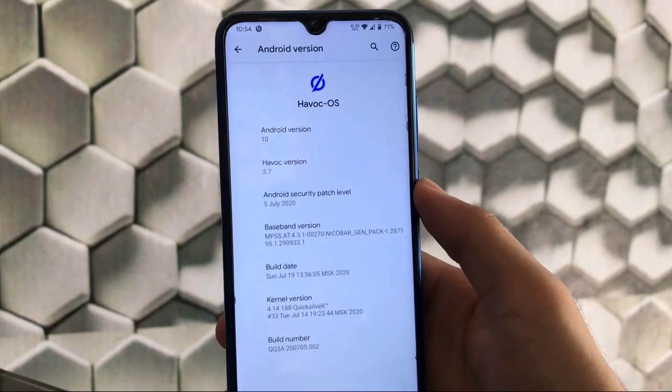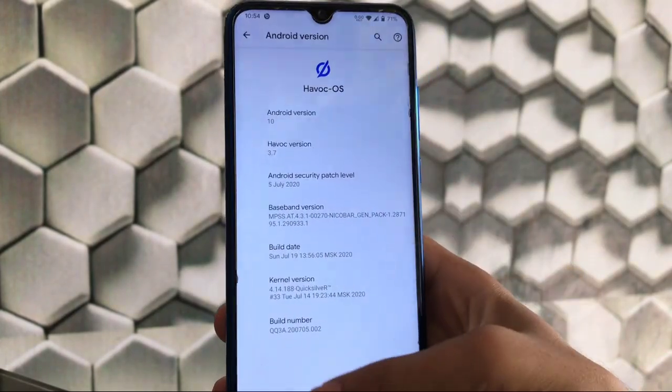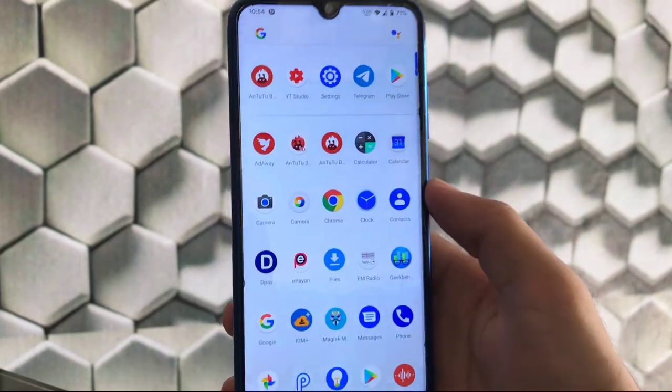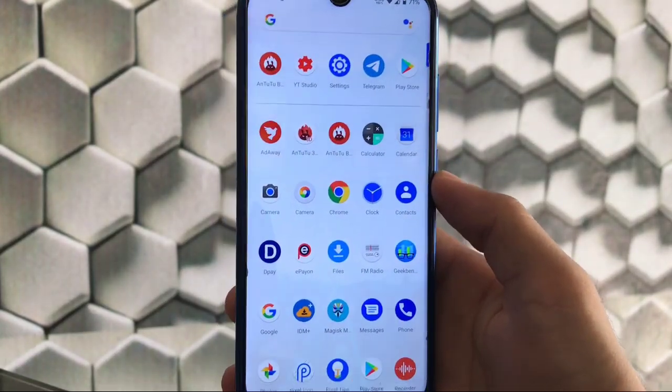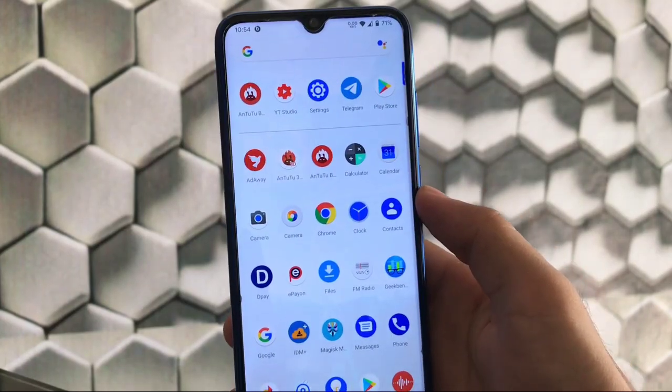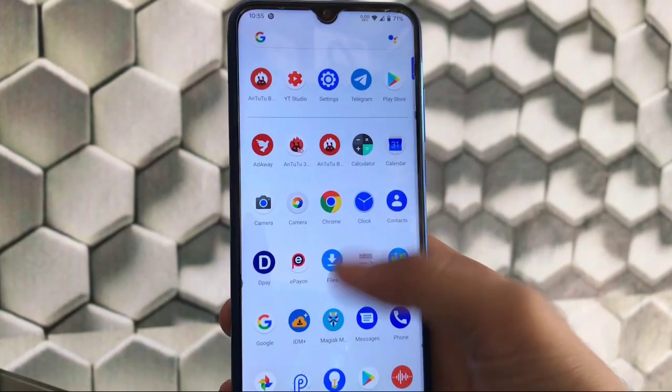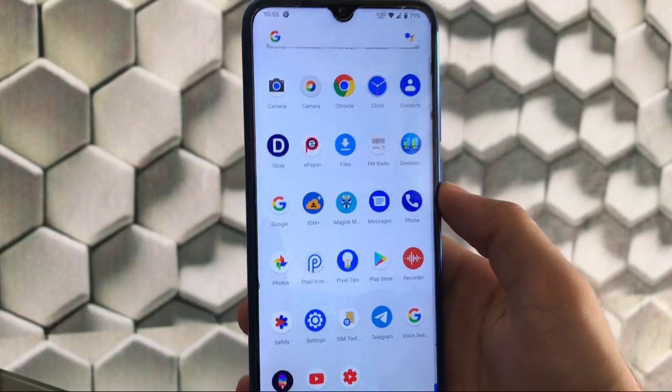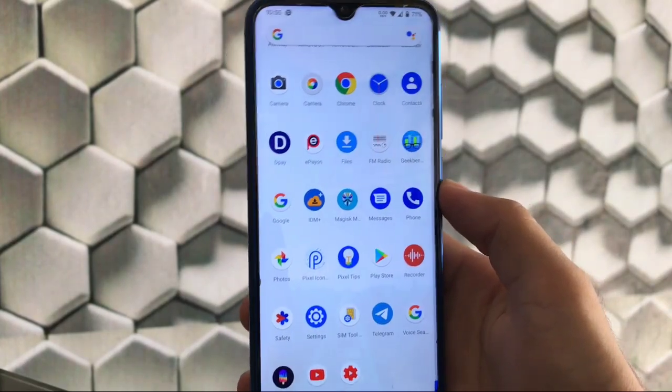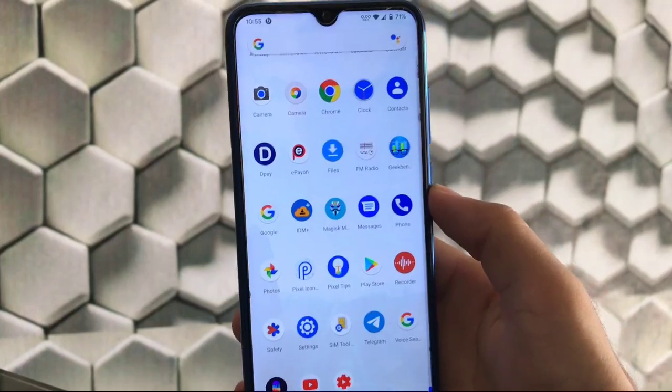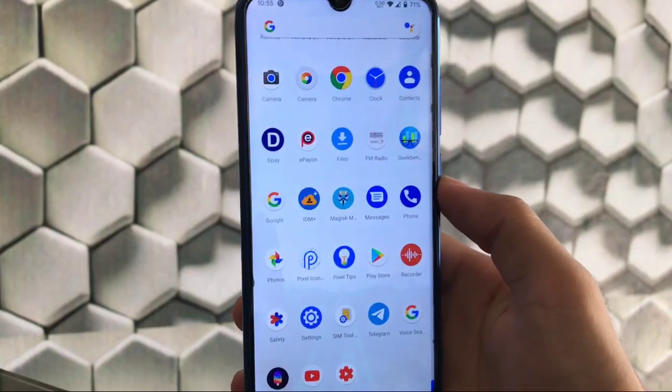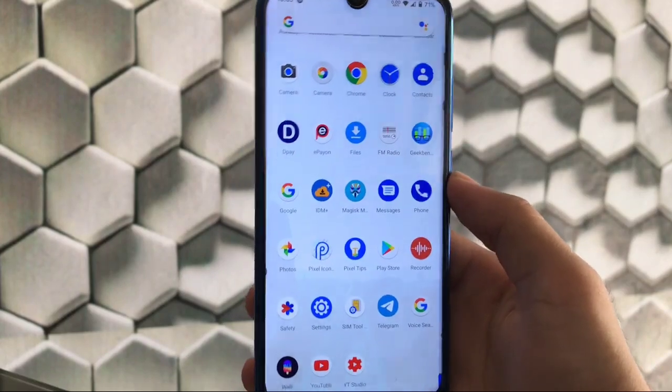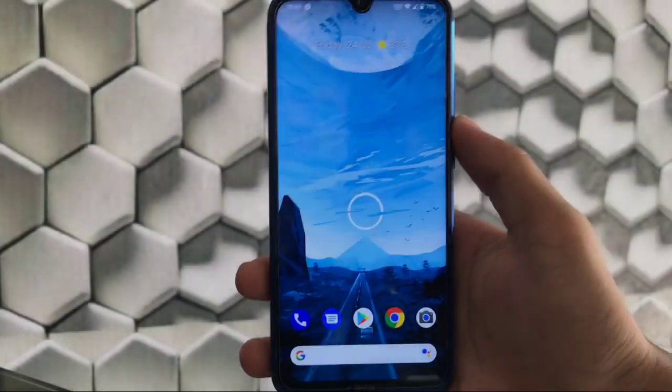In this video I'm going to share with you how's the camera, the AnTuTu score, the Geekbench score, if GCam is working or not, and the stock camera. Make sure to watch this video till the end to understand everything. I'm also going to share if Safety Net passed or not and some other things.